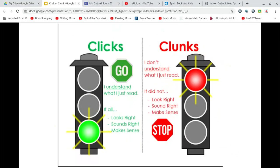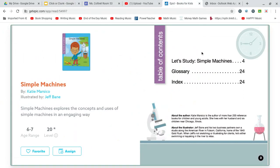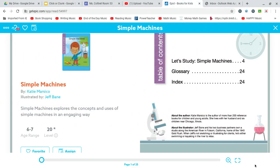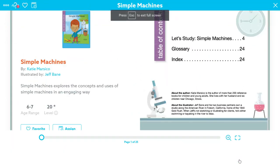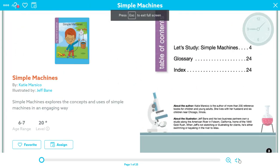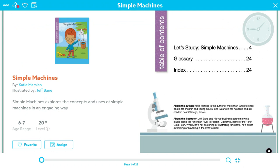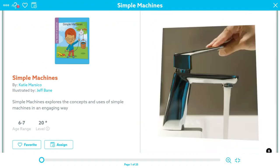So I have a book for us from Get Epic, and it is about simple machines. And I'm going to show you with this book how sometimes when we're reading, things click, and sometimes they clunk, and how we can use a strategy we've been using all year long to help us turn a clunk into a click.